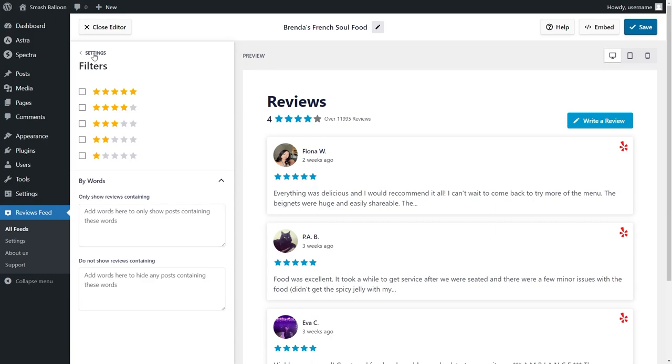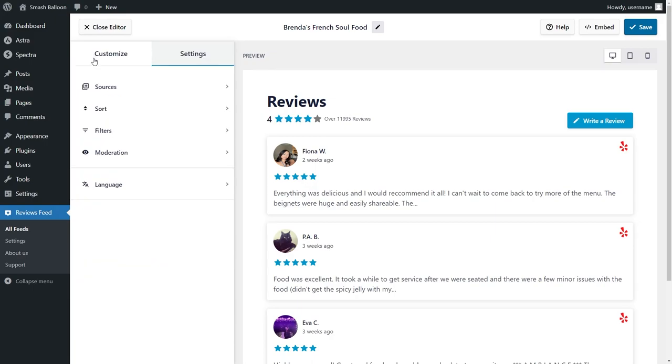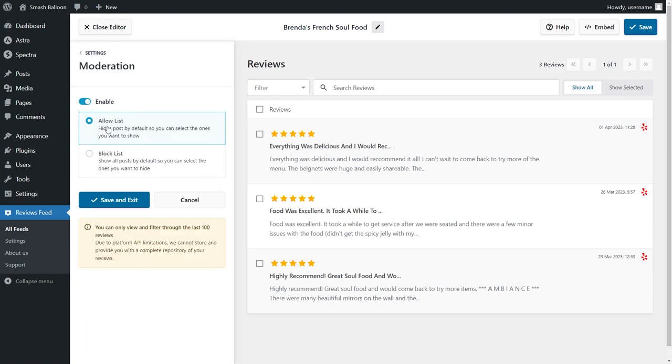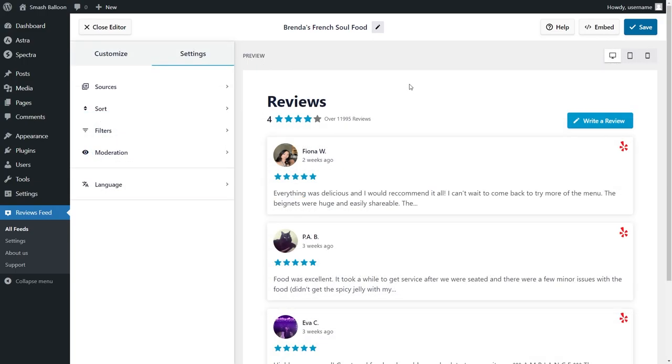And that's not all. If you go back into settings and click on moderation, you can choose the exact reviews you want to allow or block on your reviews feed. So you have complete control over the content you want to display on your feed. Now that you know how to customize and moderate your reviews feed, let's go and embed it onto your WordPress website.